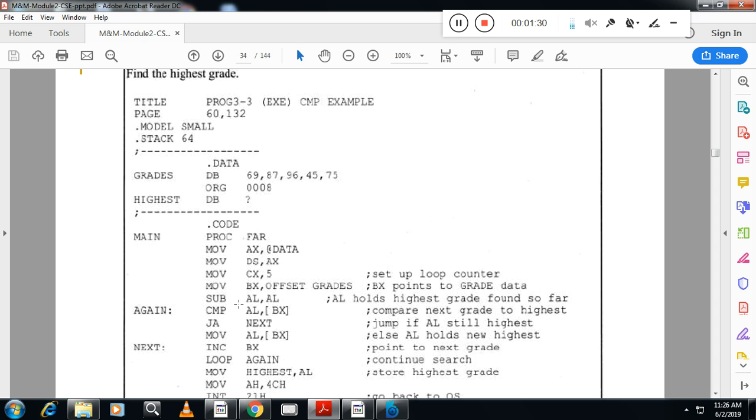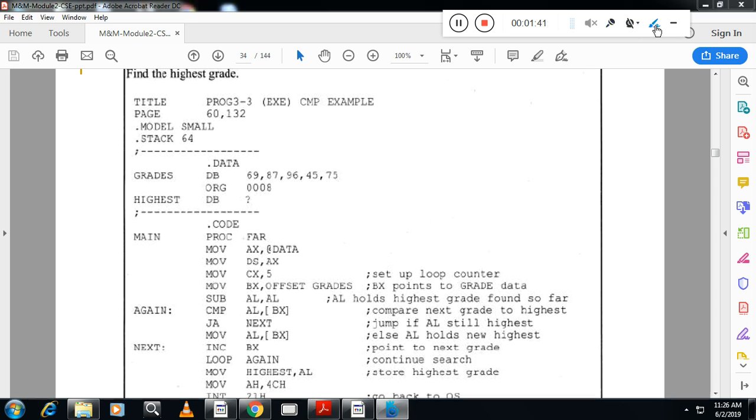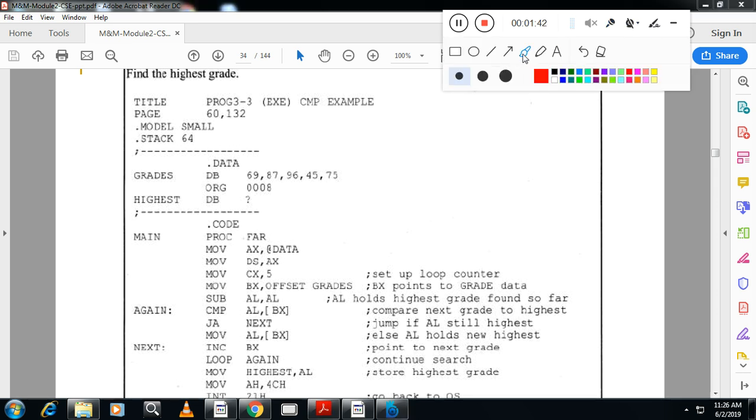And initially make AL is equal to 0. So why I am making AL is 0 is I want to avoid the comparison of junk value. So I will initially, I will make AL is equal to 0. So now, AL is equal to 0. Here AL is equal to 0.